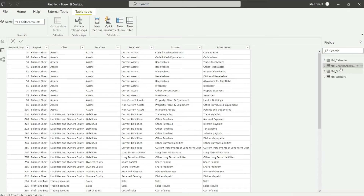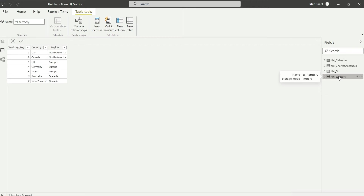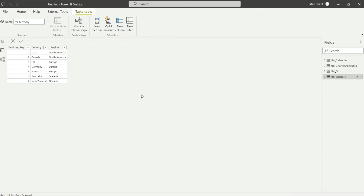We have all four tables now available in Power BI. But as we discussed in the data introduction, our system does not know that these four tables are interconnected. In databases there are links, but since we have extracted data into four separate tables, Power BI does not know they are connected. We have to manually create those relationships, and that is what the third icon — data modeling — is for.